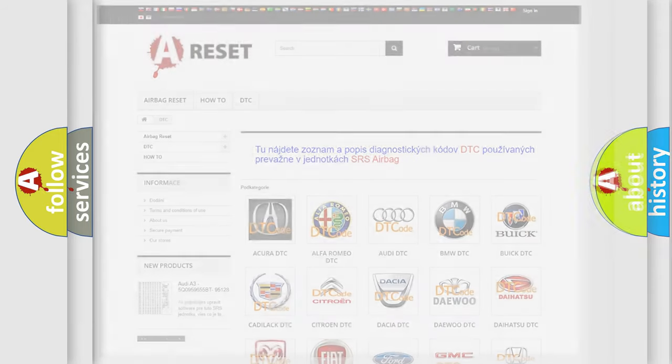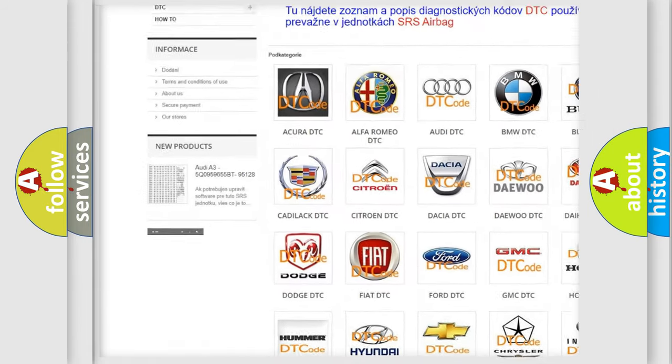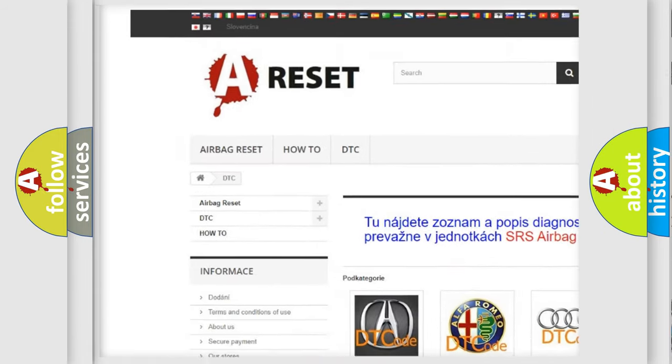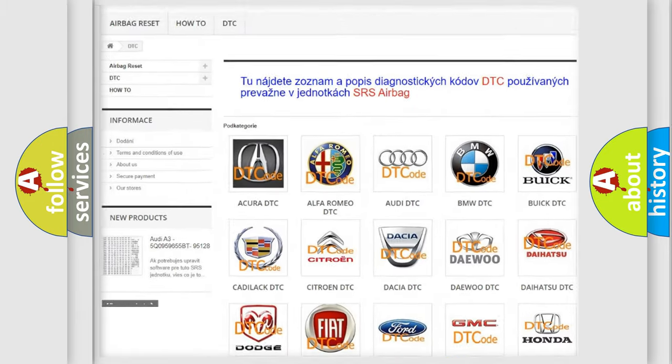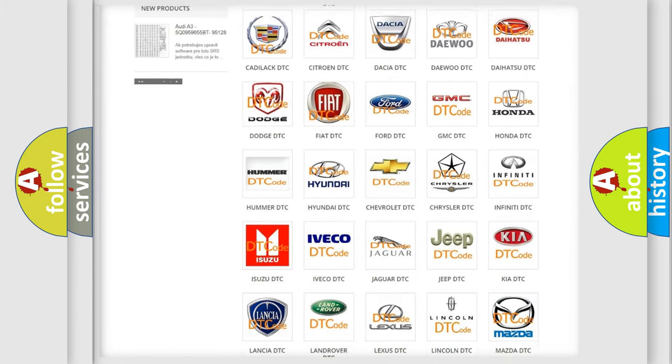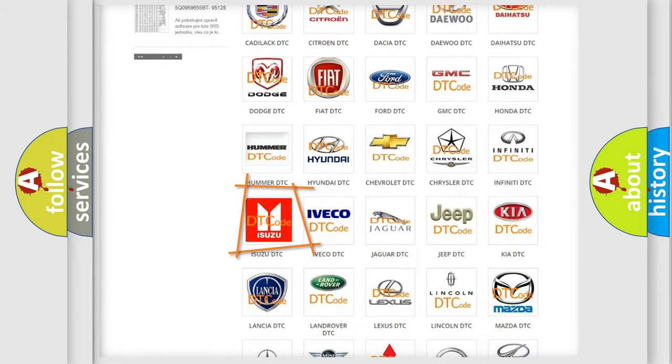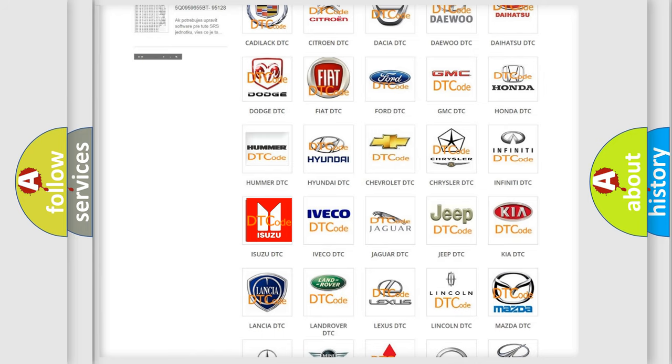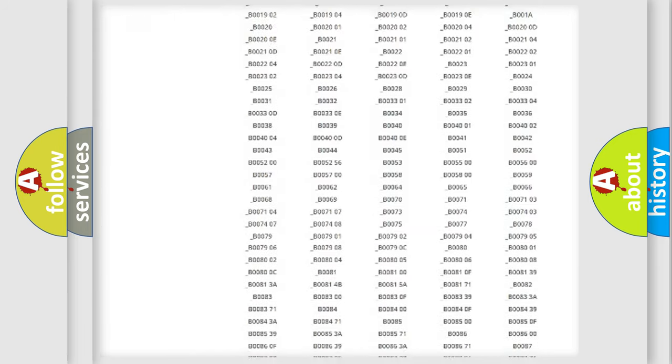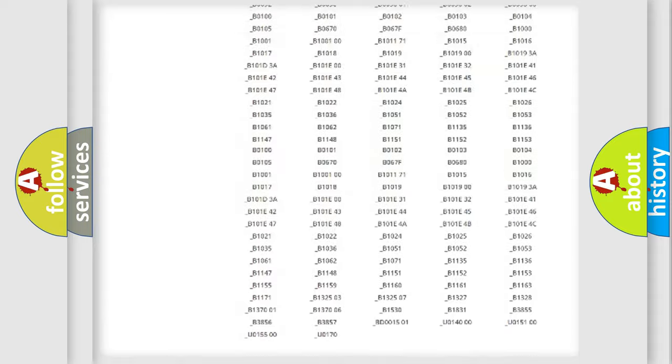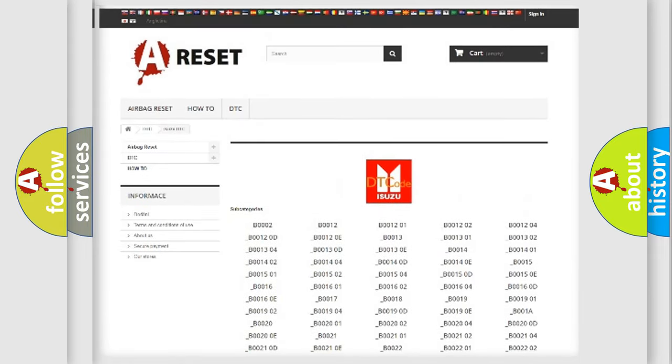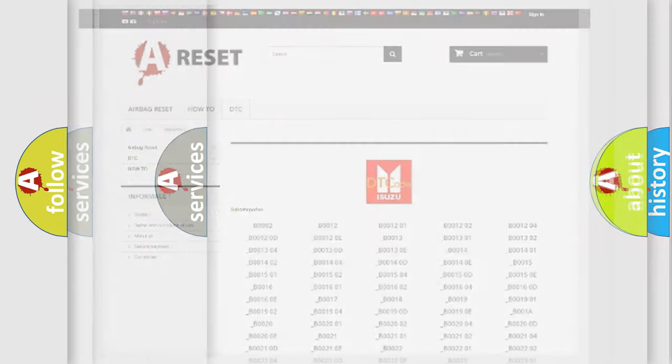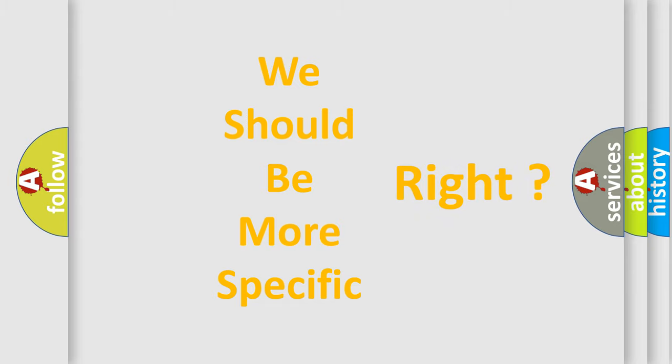Our website airbagreset.sk produces useful videos for you. You do not have to go through the OBD2 protocol anymore to know how to troubleshoot any car breakdown. You will find all the diagnostic codes that can be diagnosed in a car, Isuzu vehicles, and also many other useful things. The following demonstration will help you look into the world of software for car control units.